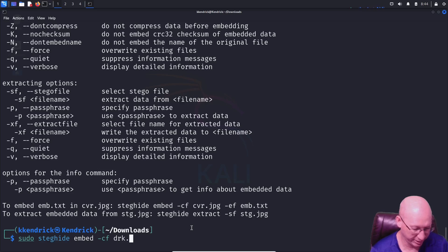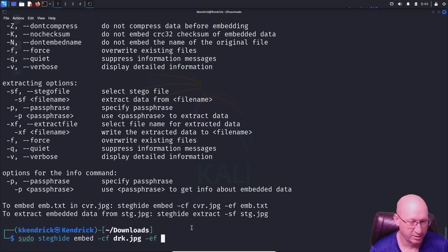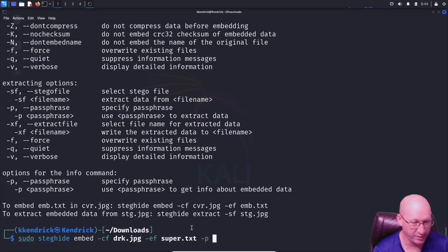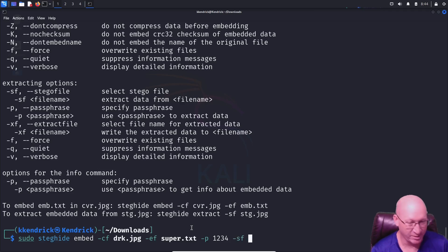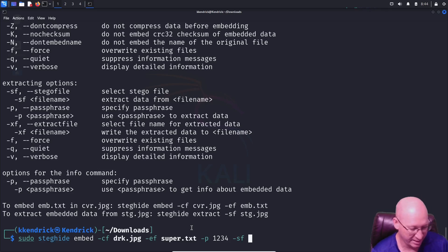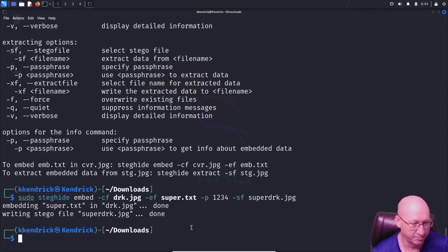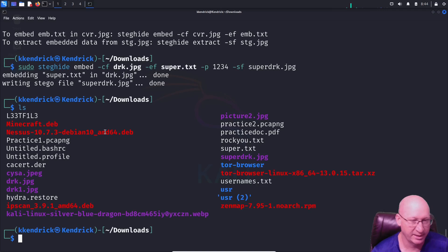We need to identify our cover file: 'drk.jpeg'. Then the embedded file flag '-ef super.txt'. Then '-p' for our passphrase — I'm going to use '1234'. Then '-sf' for the output file name — I'll call it 'super_drk.jpeg'. Hit enter and we can see it's done writing right away.